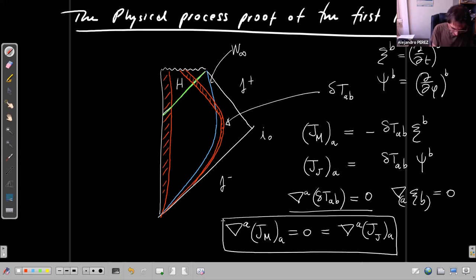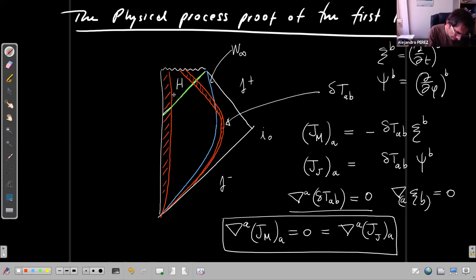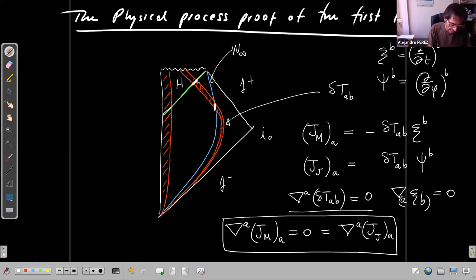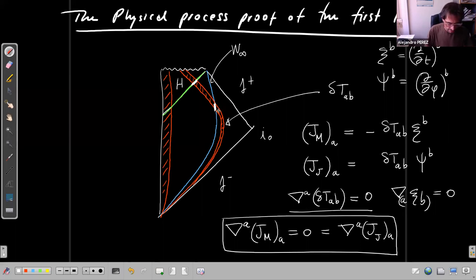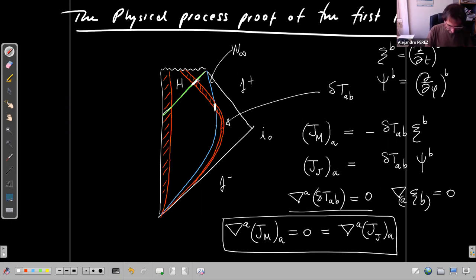From the picture and Gauss's law, conservation implies that the flux of J crossing the blue hypersurface W_infinity equals the flux crossing the horizon H. How much of J crosses the blue hypersurface for these observers equals how much it crosses the horizon — this is going to play a key role in what follows.